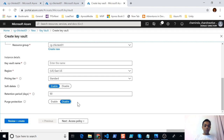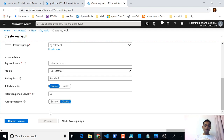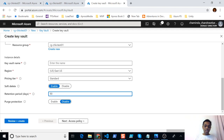There's also an option to set purge protection, which is by default disabled. When you enable soft deletion, if you delete a key vault or secrets, keys, or certificates inside the key vault, they can be recovered during the specified retention period. If you enable purge protection, those soft deleted keys, secrets, certificates, or even the key vault cannot be purged until the retention period is over. Once the retention period is over it will automatically be purged. You can set these options after creating the key vault as well.